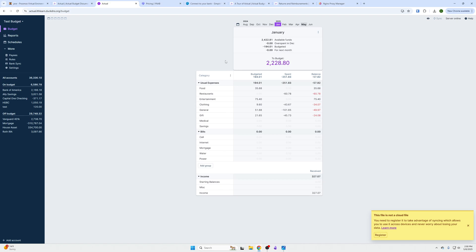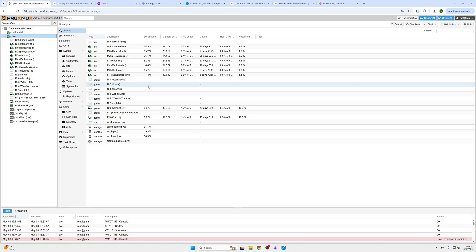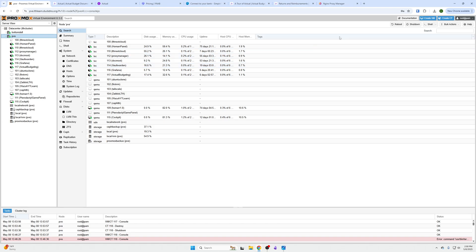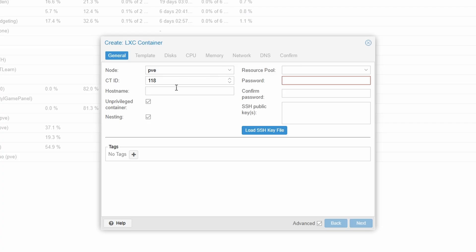Okay, so let's start self-hosting this. What I'm going to do is go over to our Proxmox environment. Once again, on our series of how to set up a home lab, I'm going to create a container. I'm going to name this LTH Video Actual Budget.